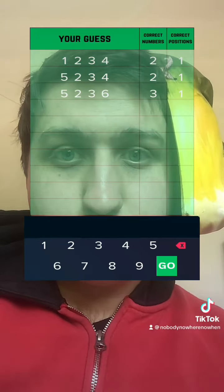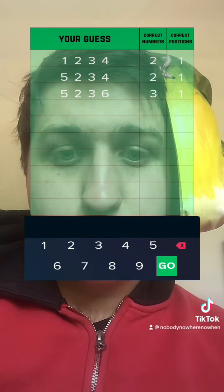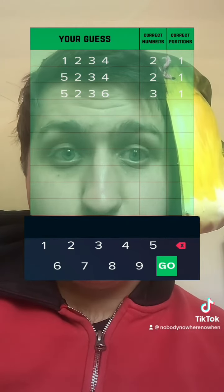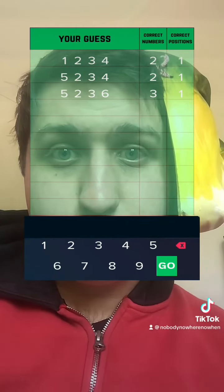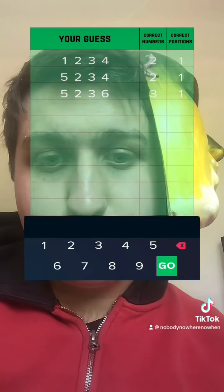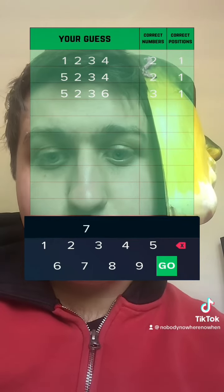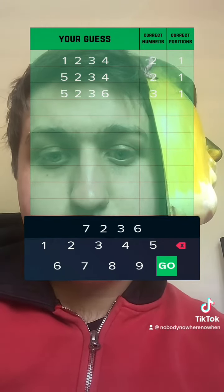Three are in the correct position, so I'm going to get rid of the five. Five is two, three, so I think it's seven, two, three, six.